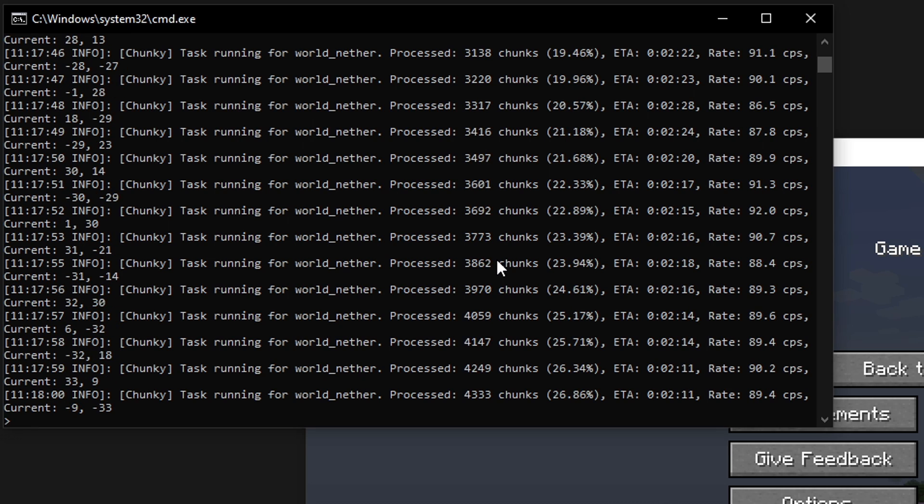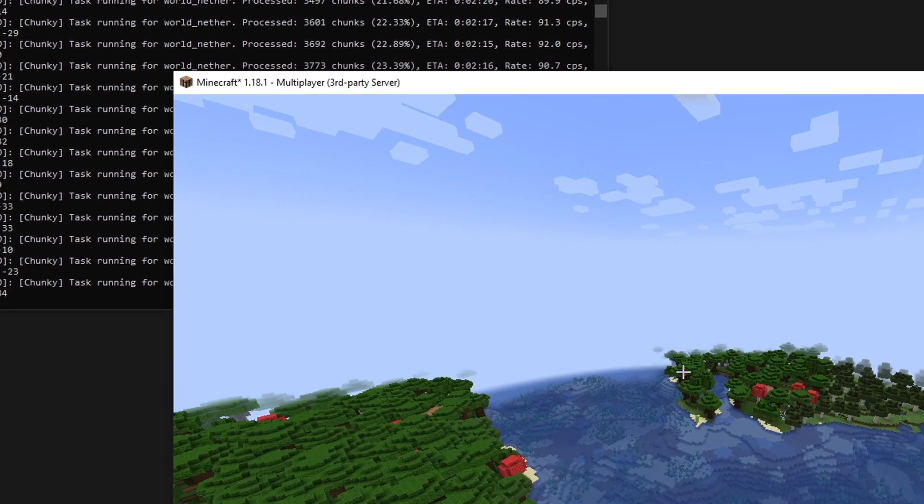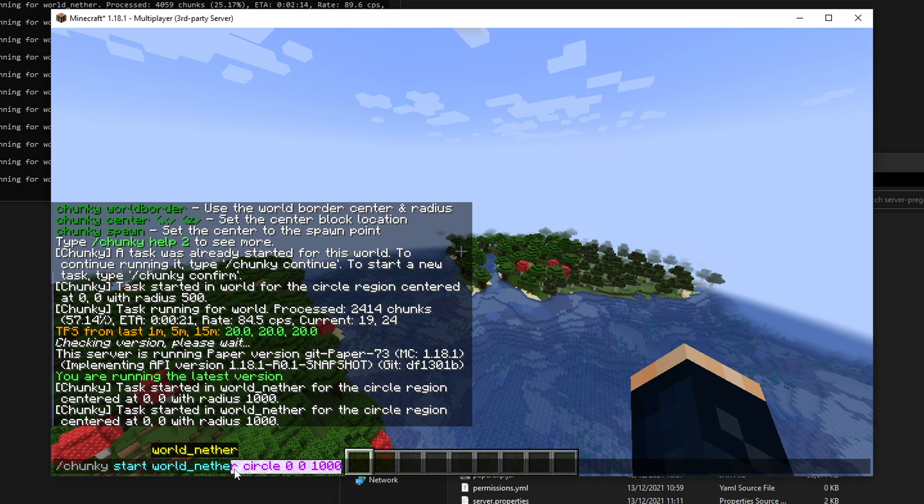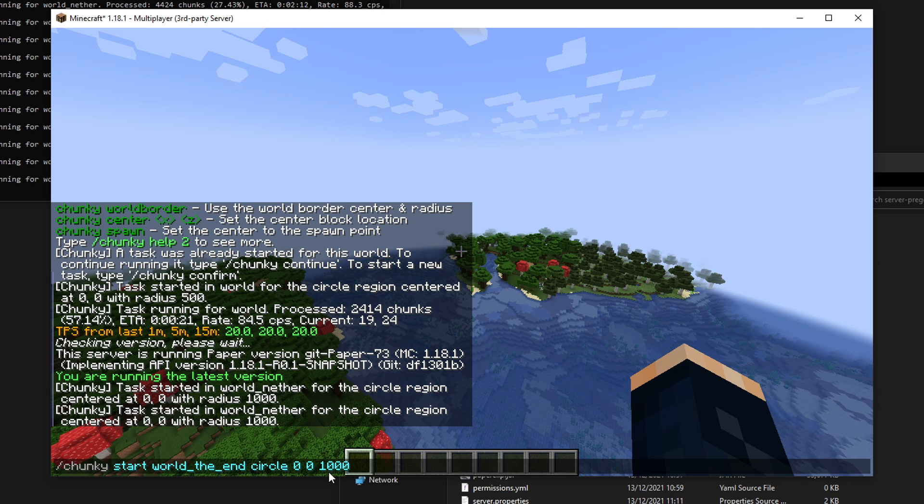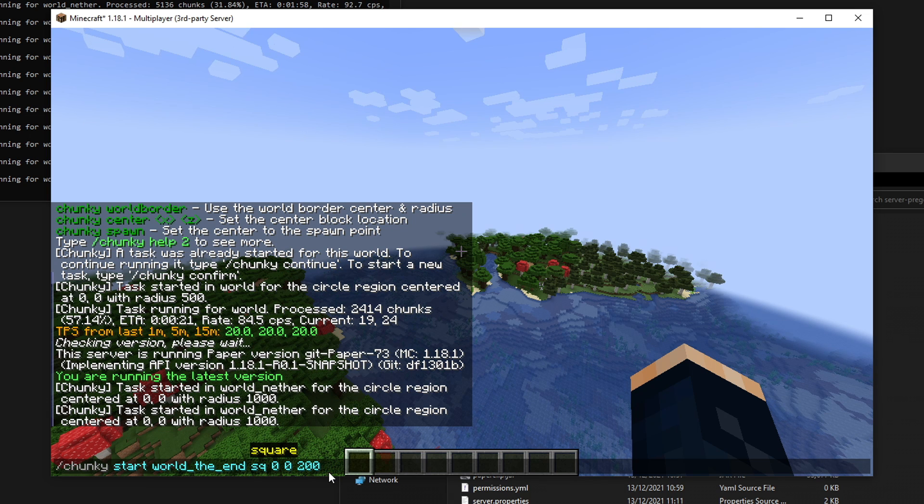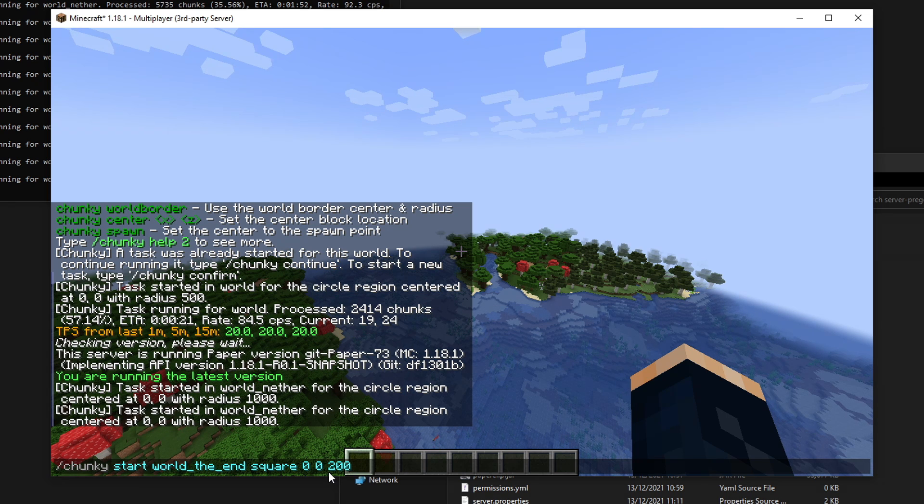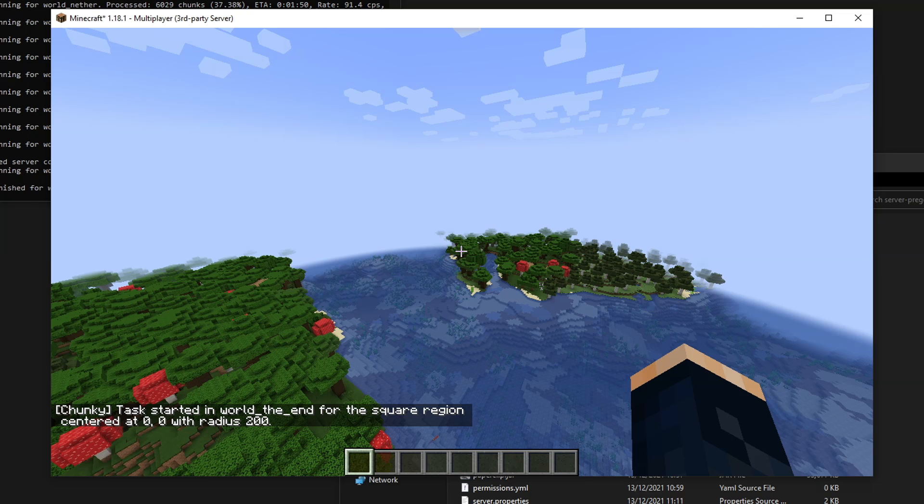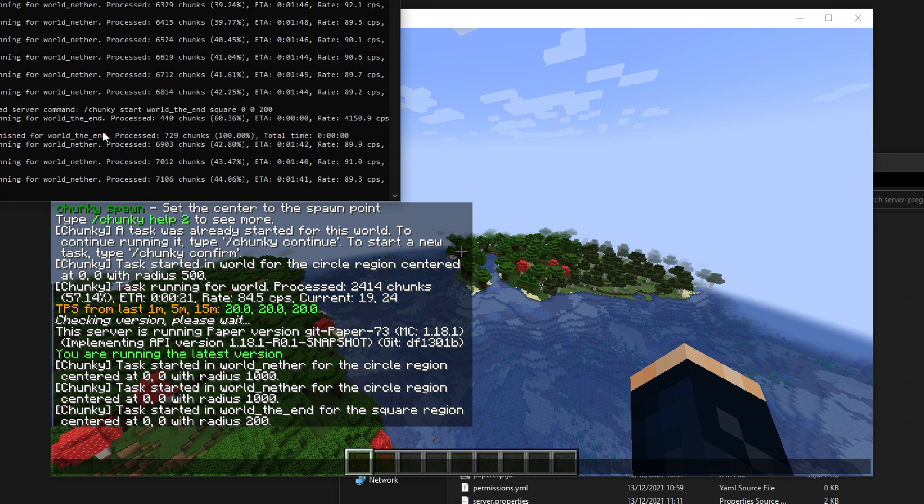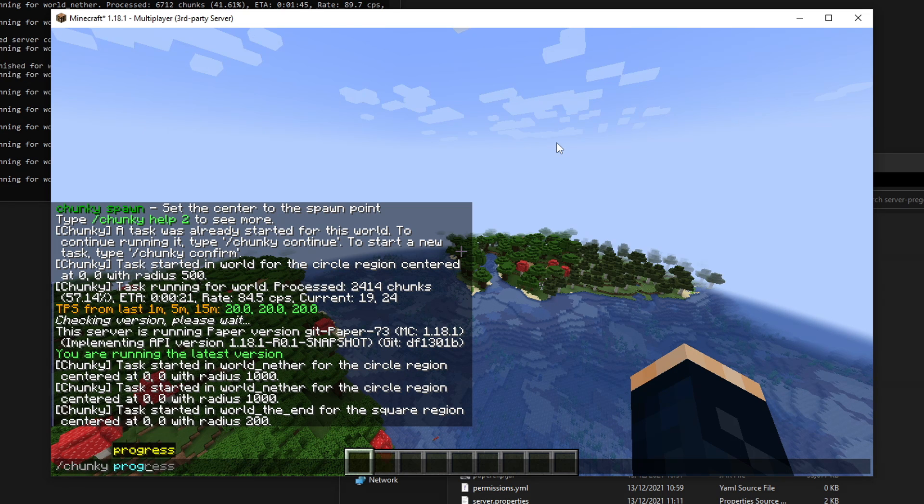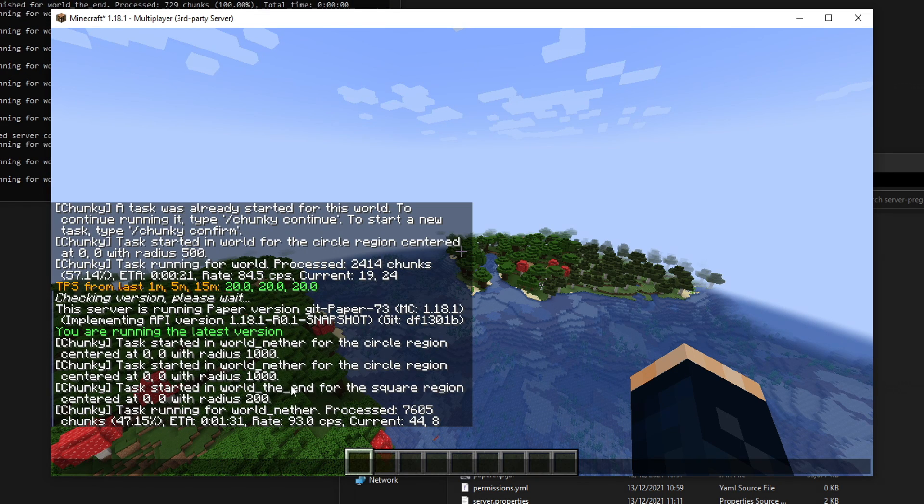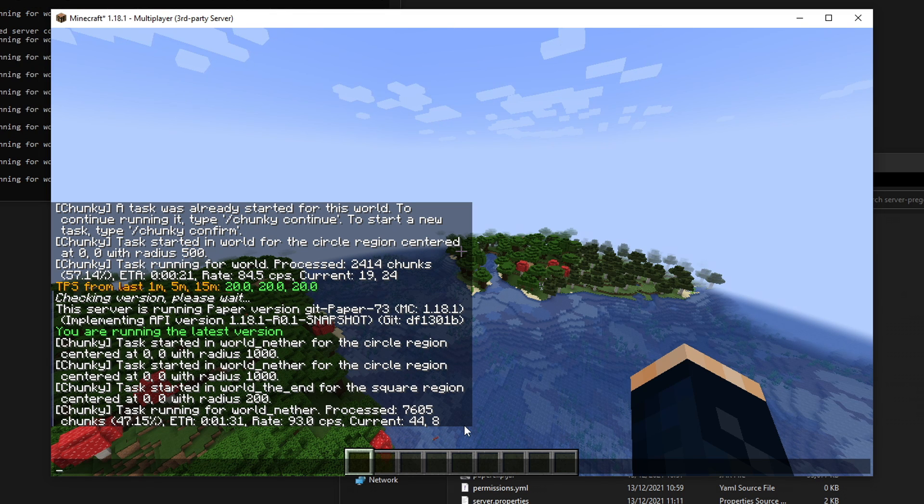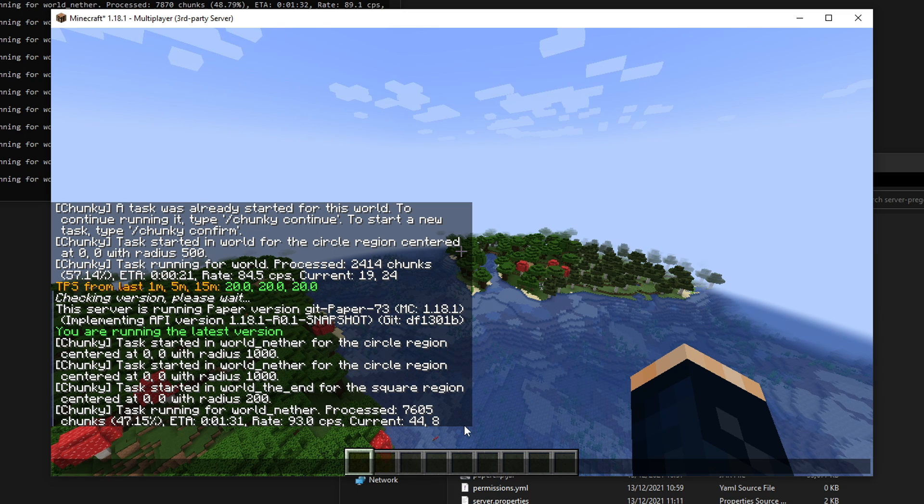I'll demonstrate now that you can also have concurrent tasks. You can run multiple tasks at once. We can also go here and select the end. We'll say we want to generate 200 blocks out in the end in a circle pattern. In fact, you know what? Let's change it to a square. Let's generate 200 blocks out from zero zero in the end in a square pattern. We can start that and you'll see that both are now running at the same time. We can generate with Chunky, we can have multiple worlds being generated at once with very little extra performance impact because Chunky and Paper have a lot of optimizations for using the multi-threaded capabilities of modern processors.